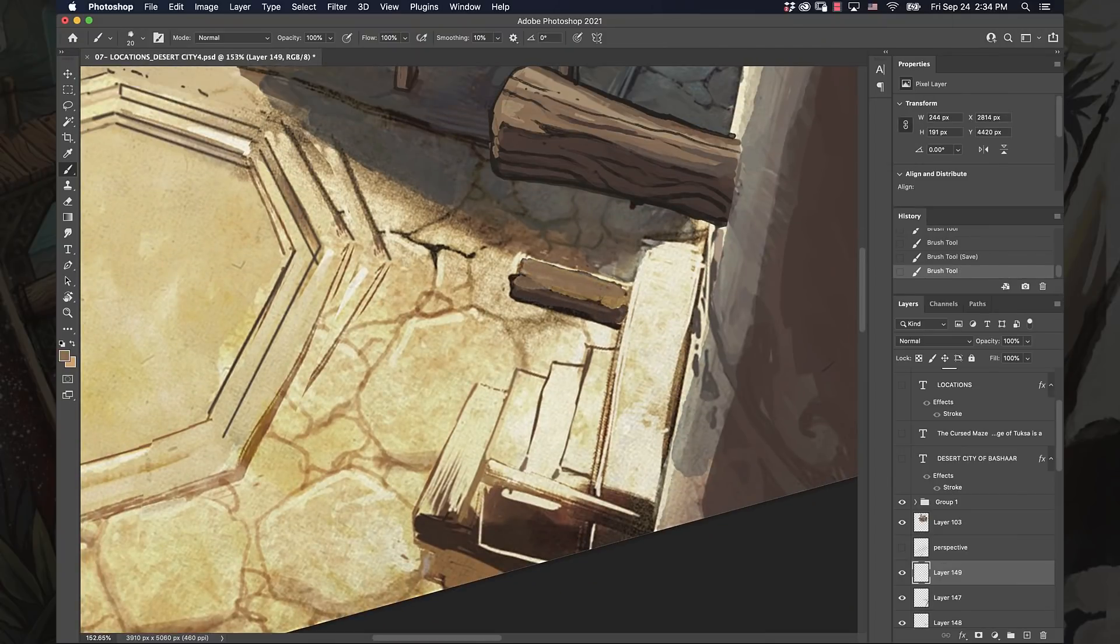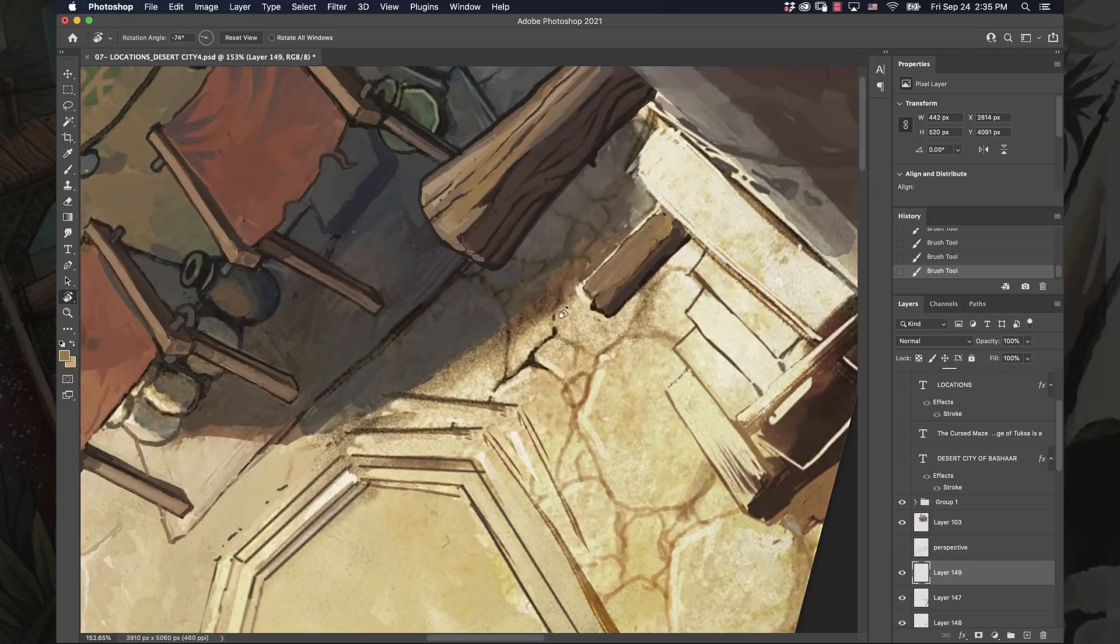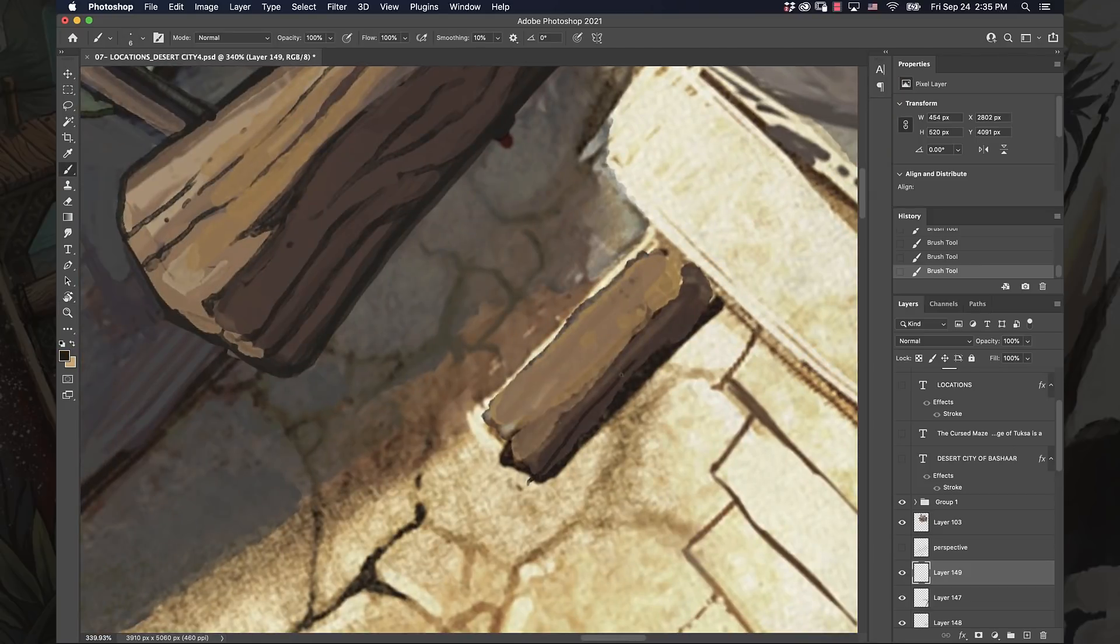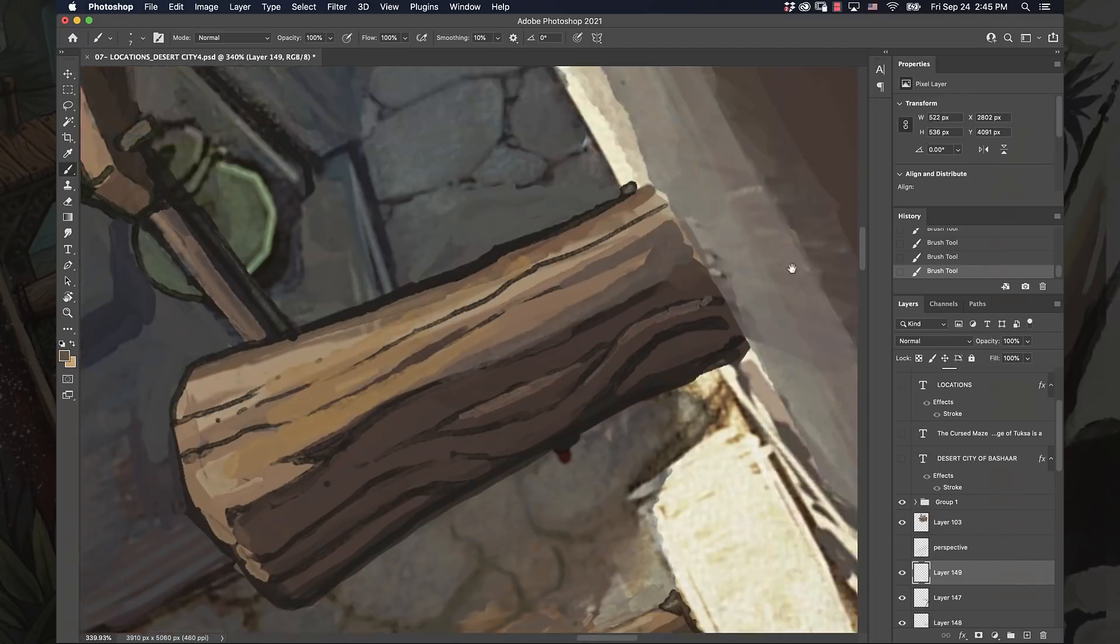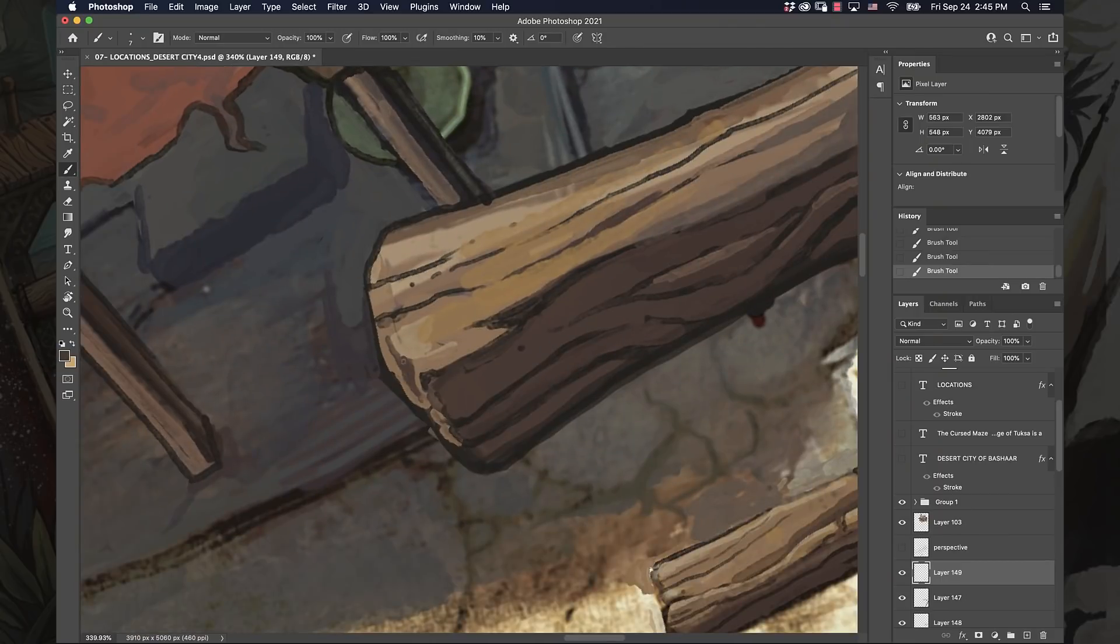You could see I'm color dabbing from time to time from another structure, another building that I'm painting in the environment. Color dabbing from a good source image I think is helpful to make sure that there's consistency between materials, especially if all of your buildings are made out of the same material.